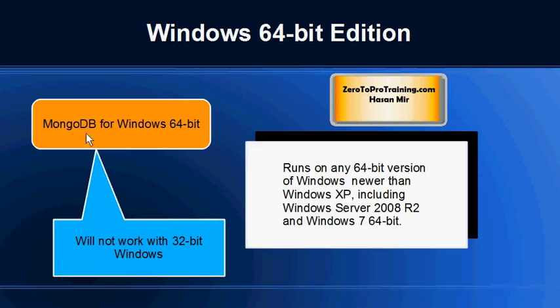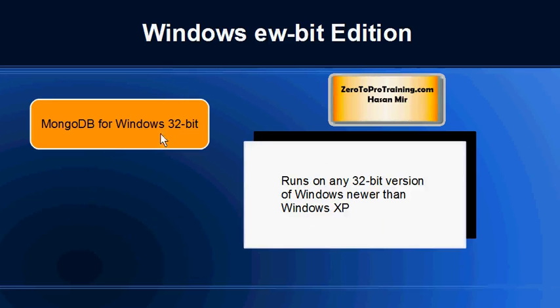Keep in mind, 64-bit editions will not work on 32-bit operating systems. Then we have MongoDB for Windows 32-bit. This will run on any 32-bit version of Windows newer than XP. Windows XP is not supported.